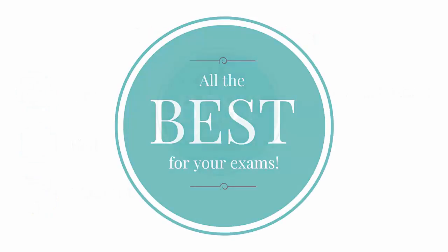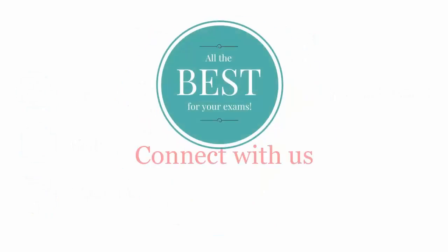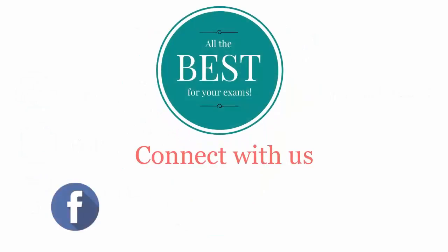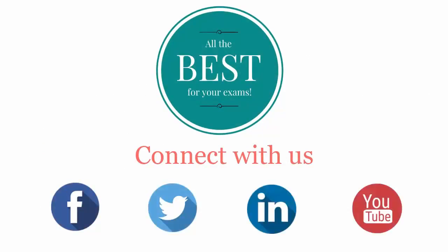All the best for your exams. Connect with us on Facebook, Twitter, LinkedIn, and YouTube.